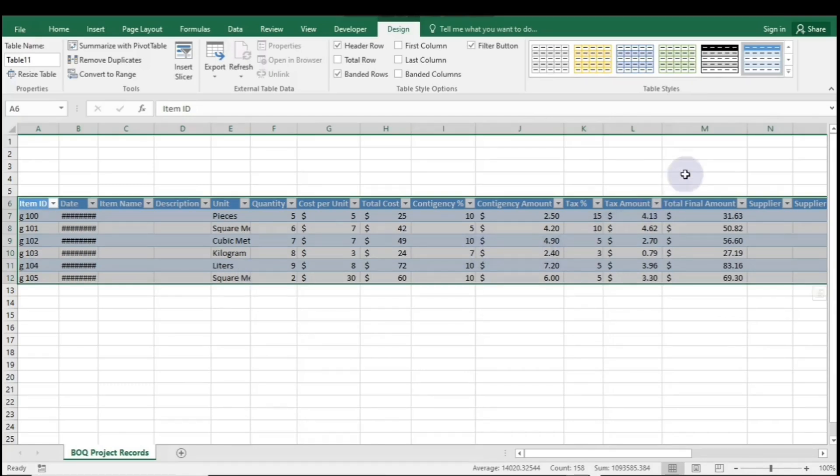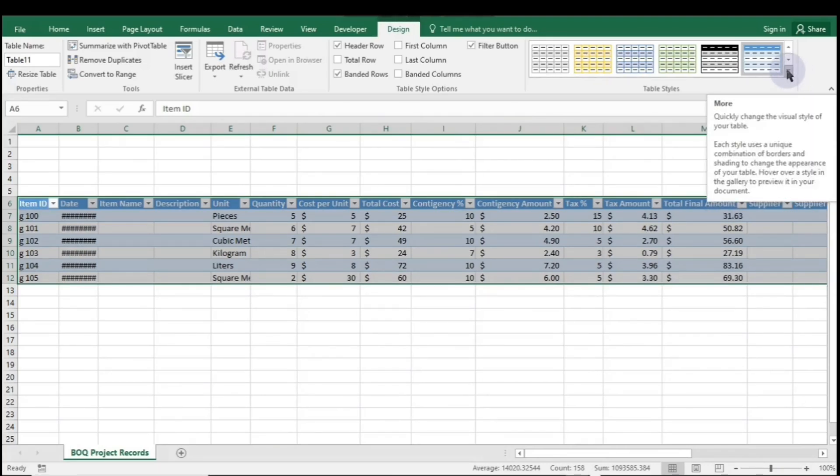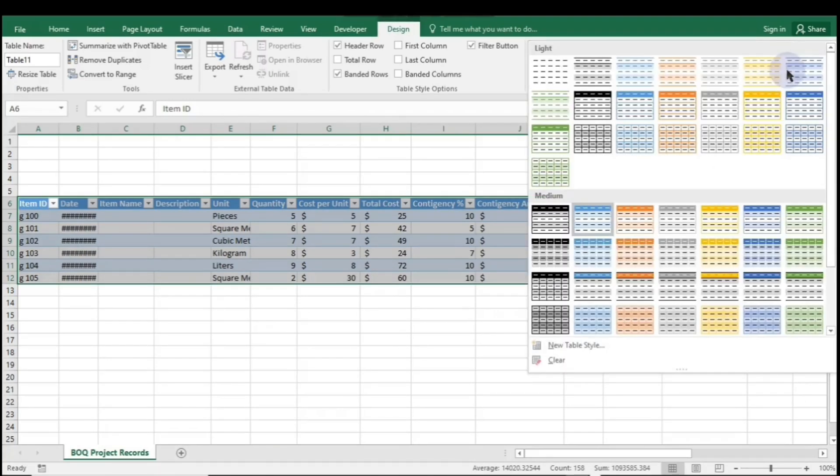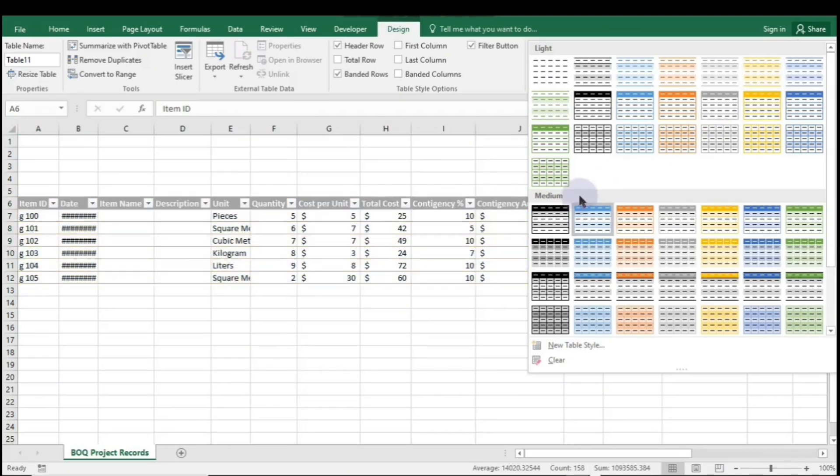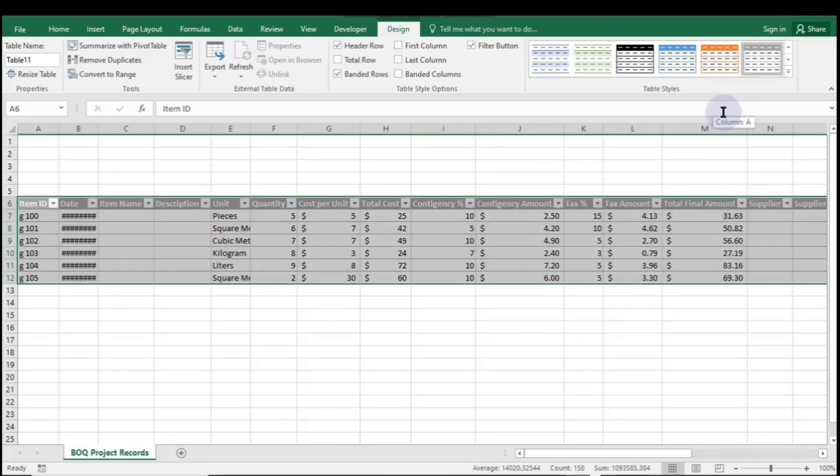Now that we've created our table using three methods, you can design it to your liking. Simply navigate to the Design tab on the taskbar. Click the drop-down for Table Styles, and you'll see various options. Choose your preferred style by clicking on it once.